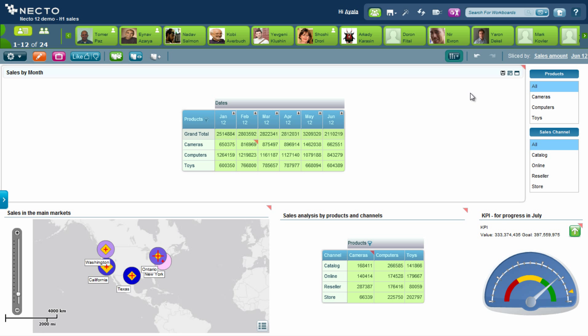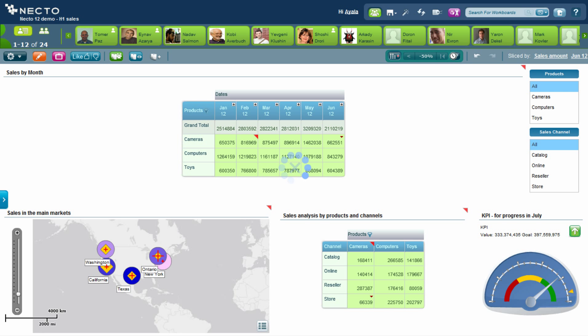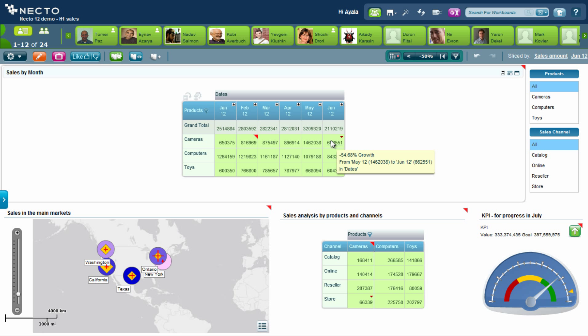So I will click on one-click insight and ask Necto to do that for me. Necto compares different time dimensions and by that can recommend to me to look at the drop in sales of cameras between May and June. What I can do now is start analyzing this myself, slicing and dicing the information and finding the root cause of the issue.